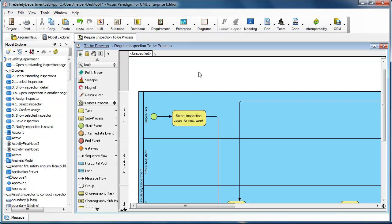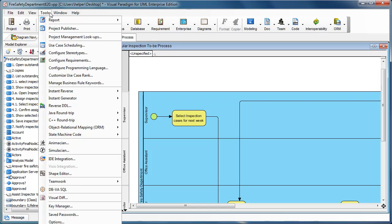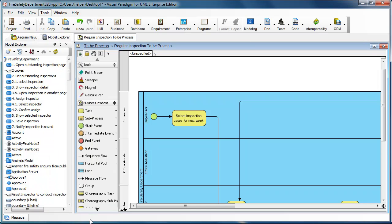If you find that shapes in your newly created diagram cannot be resized, this could be caused by having set the auto fit shape size option as default. You can go to the Tools and then Options dialog.